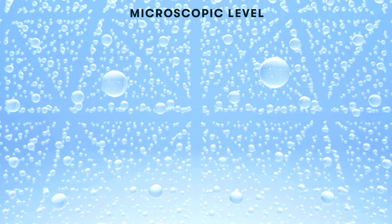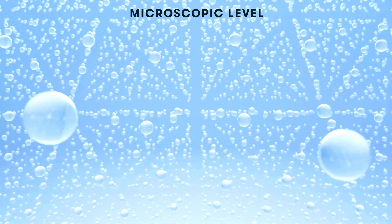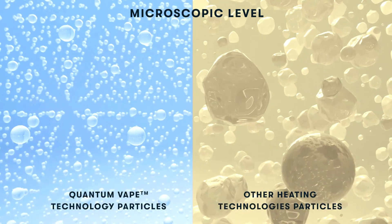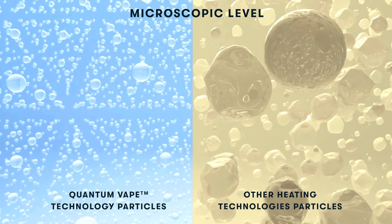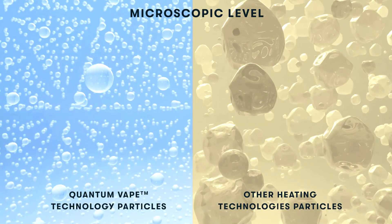Delivering the smallest vapor particles for optimal absorption, formulations are more efficiently delivered, producing a faster onset and higher peak levels of active ingredients.